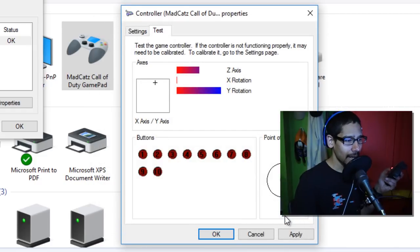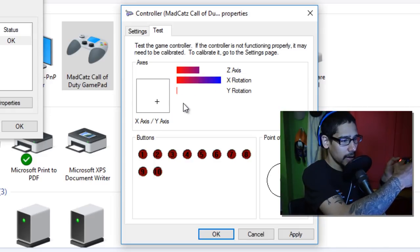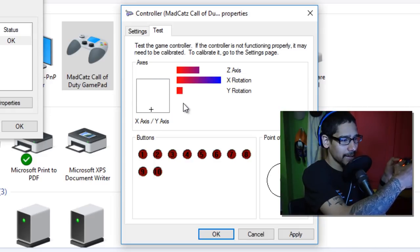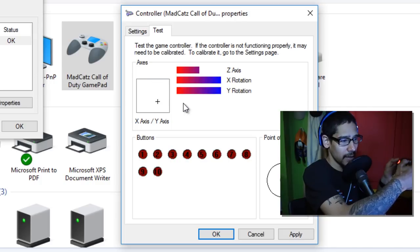And that's it. As you can see right here, I'm able to move it around and the Y and Z axes are just going crazy because I'm moving it and pressing all the buttons, and everything is functioning again.